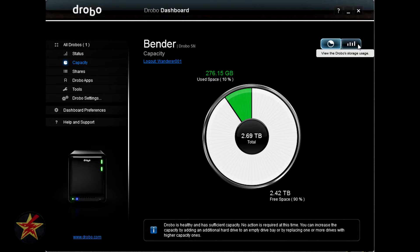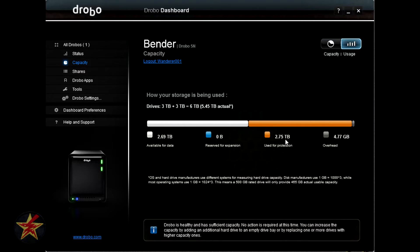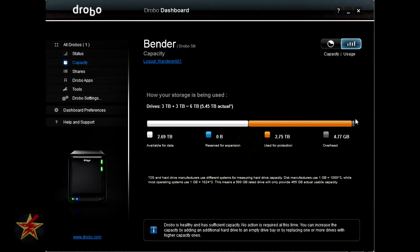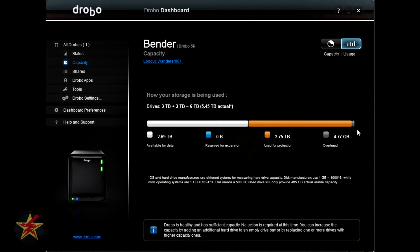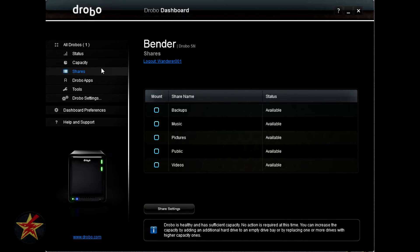Those usages are based on Drobo's software and tiering. Here you can see available for data is 2.69 in white. 2.75 terabytes is used for protection, which is why you're getting the Drobo. You want that protection in case of drive failure. The gray sliver here is overhead at 4.77. This is going to be your firmware, your apps, etc. This was not as large when I first started the Drobo because I did not have any apps or the current firmware. The newer firmware has utilized more space, obviously.